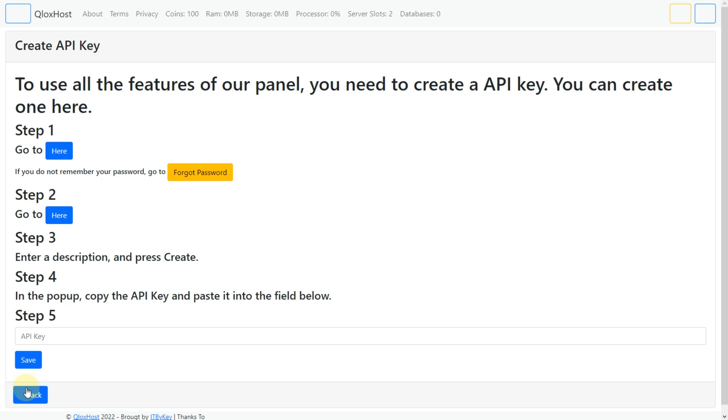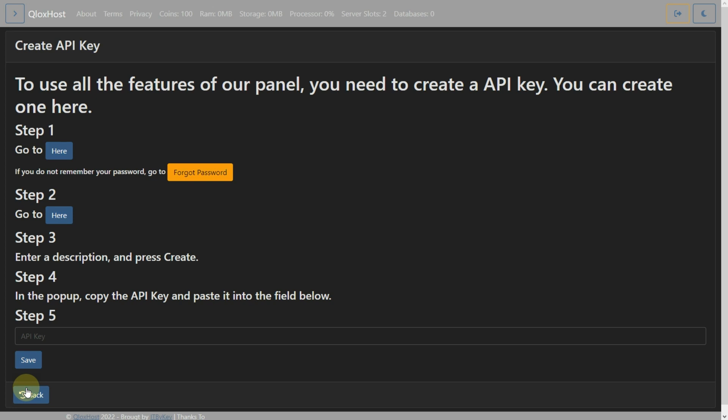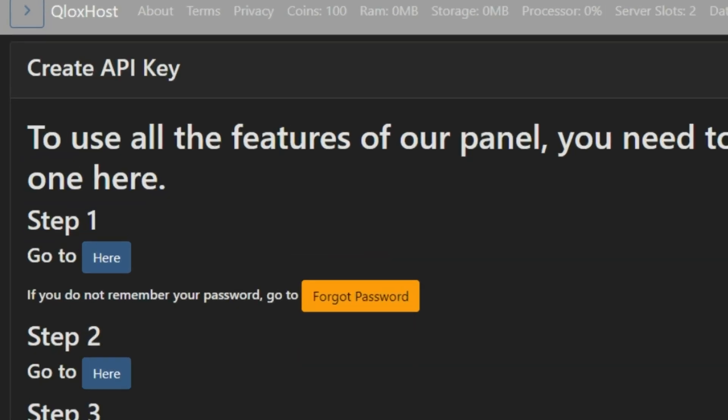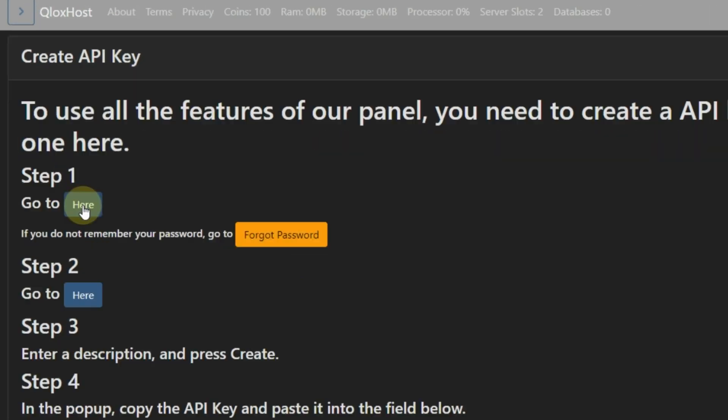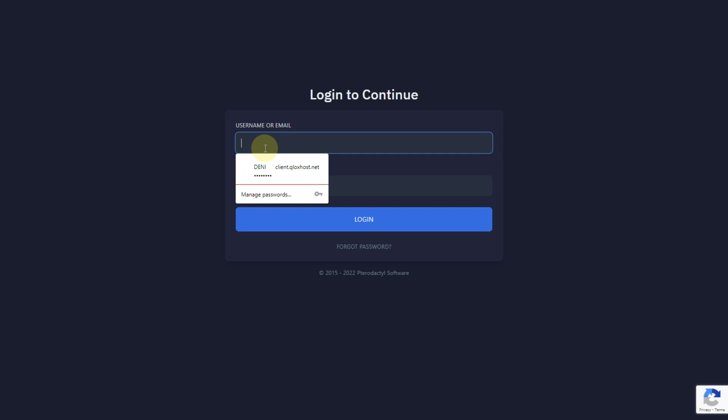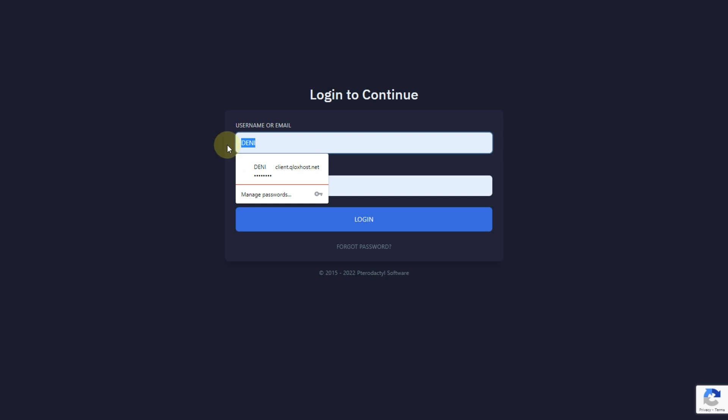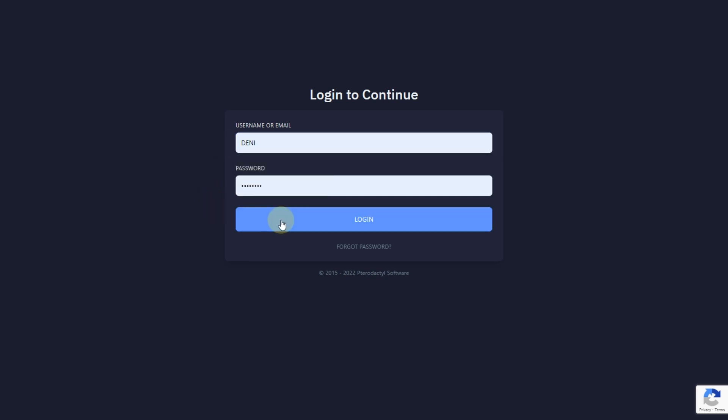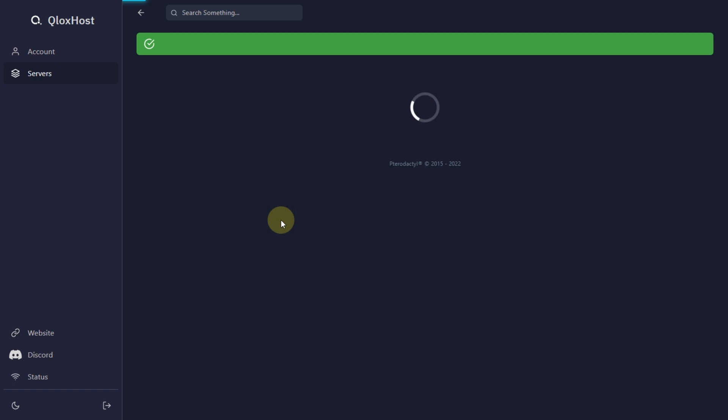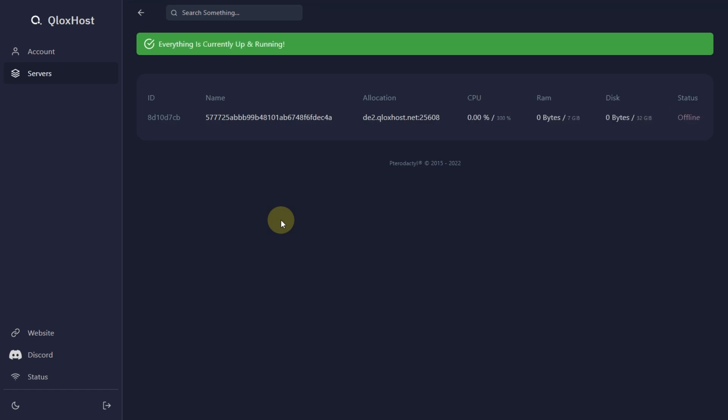Panel. After you create the server you will be redirected to this page. You don't have to fill anything, just get into the panel by this button. Now put your email or username, and your password that you created. Then click on Login.